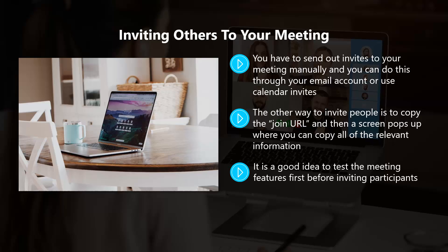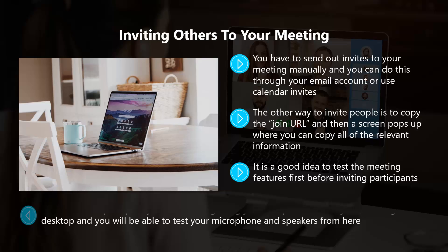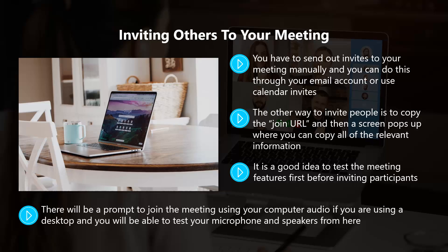It's a good idea to test the meeting features first before inviting participants. You can do this by setting up a test meeting and then selecting Start This Meeting. There will be a prompt to join the meeting using your computer audio if you're using a desktop, and you will be able to test your microphone and speakers from here. You can also choose to go full screen.